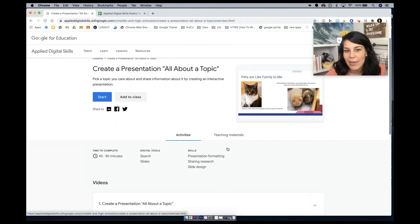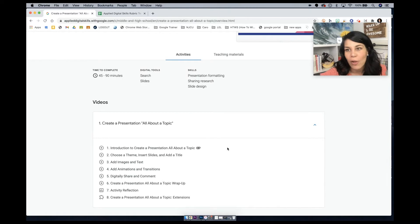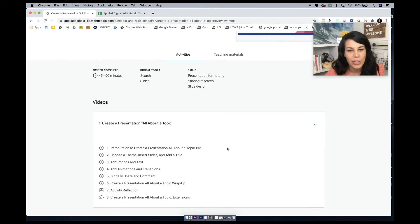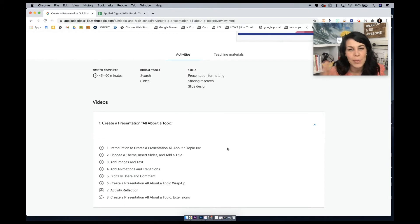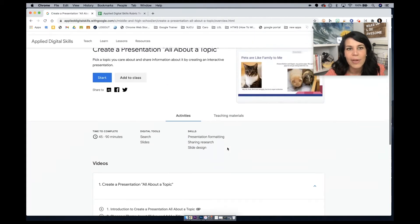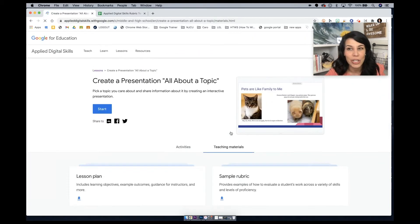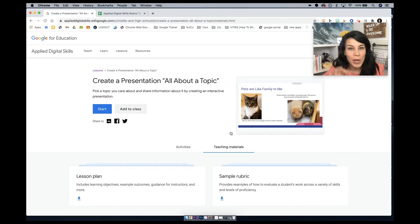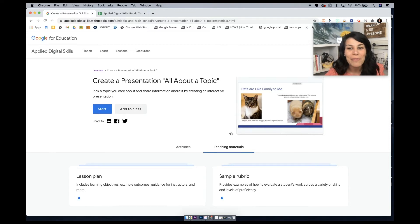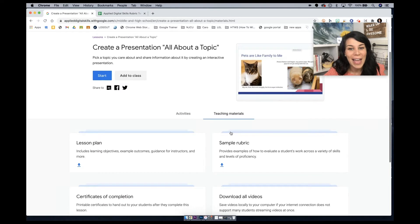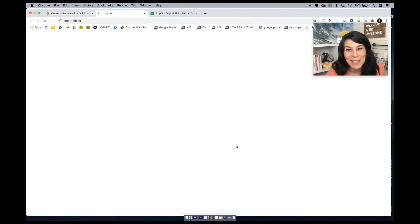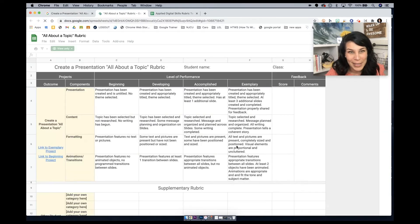Under teaching materials, activities is where you'll find all of the videos, the activity reflections, as well as those extensions, which I'll talk about in another video. But we're gonna head on into teaching materials. Now, of those 148 lessons, all of them have teaching materials, and all of them have sample rubrics.